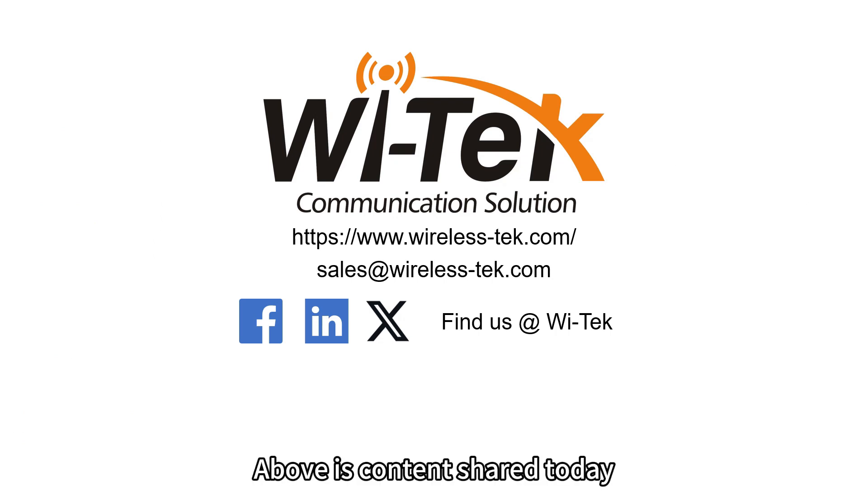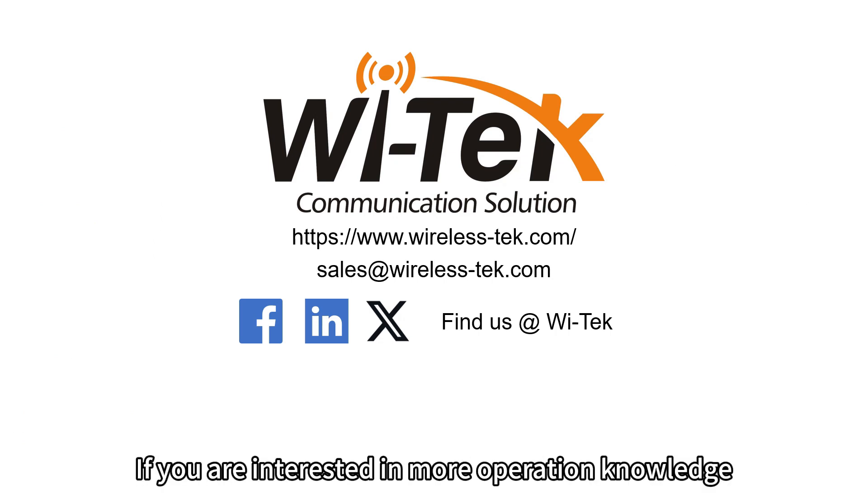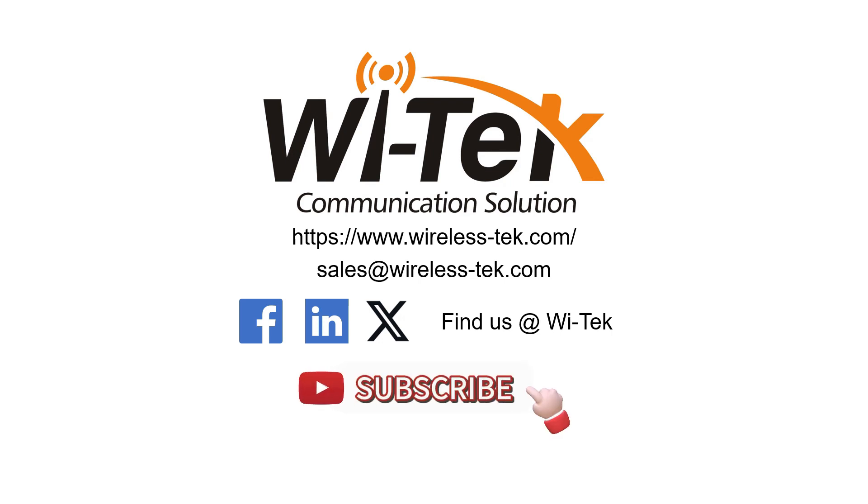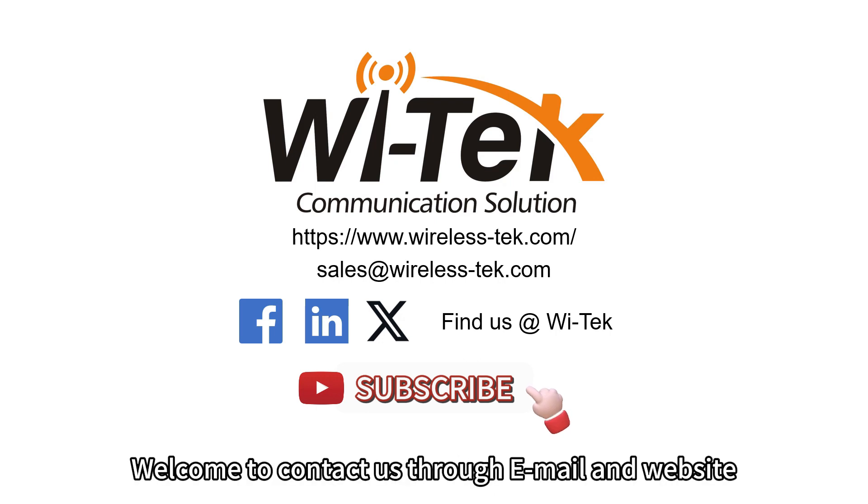Above is content shared today. If you are interested in more operation knowledge, please feel free to click the subscribe button and leave a comment. Meanwhile, welcome to contact us through email and website.